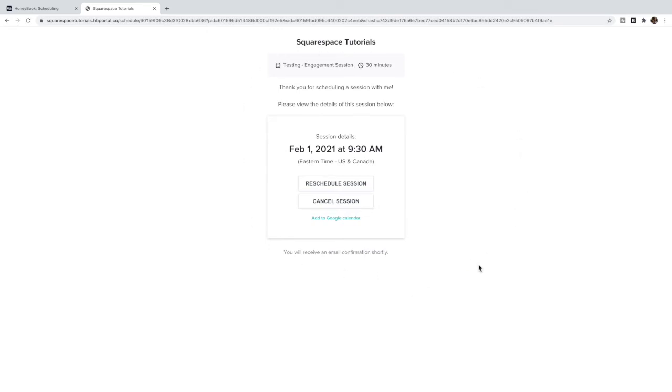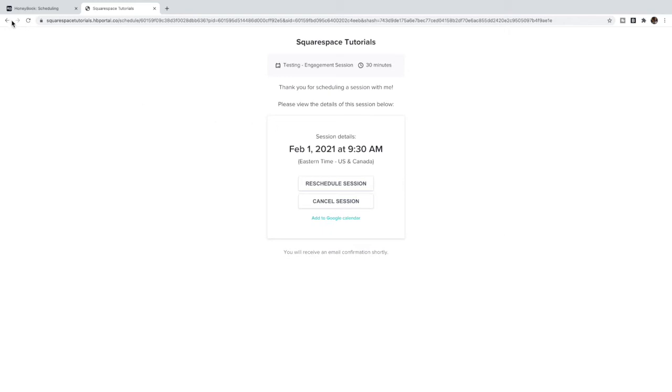And the one thing that I don't like about this is now they're no longer on your website, your Squarespace website, and so they don't see your header, they can't click around your site any further. They then have to click back to go back to your website - they're not on your site anymore. So that's the one kind of downside I don't like to the HoneyBook scheduling.